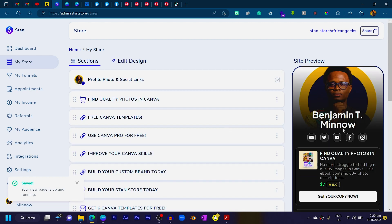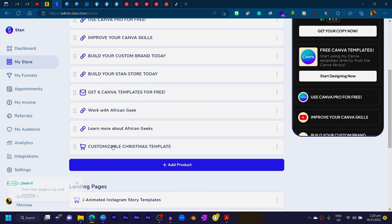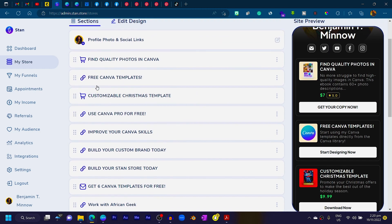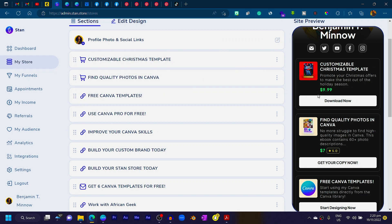Once you're done with everything, click Publish. You'll now see your product listed — 'Customizable Christmas Template.' You can move it to the top of your store. You can now promote it on Instagram to let your audience know you have a new template available. This is one of the ways I make money with Canva — using Media Modifier and Stan Store together to make templates sellable and attractive.